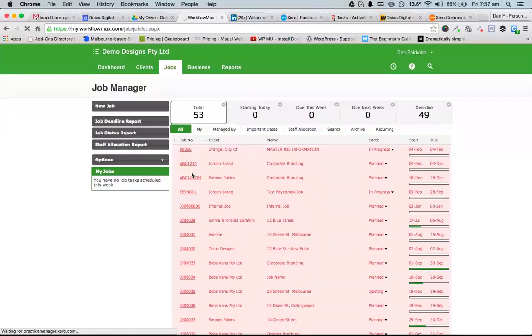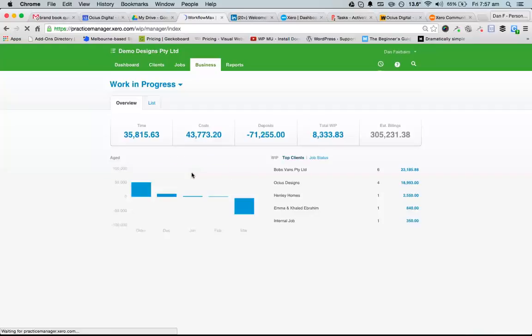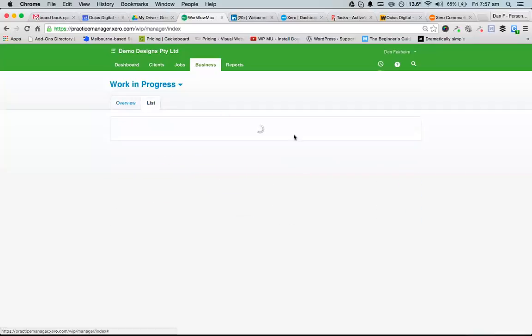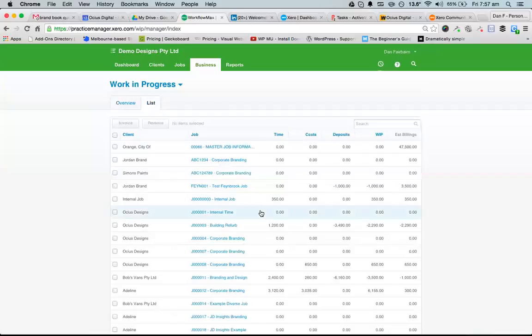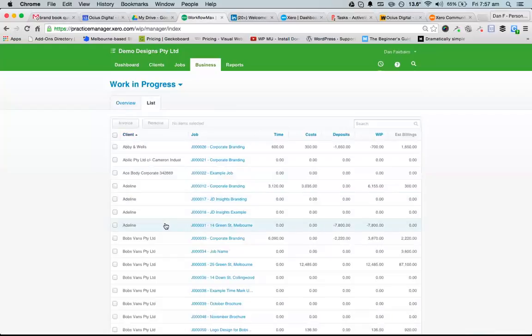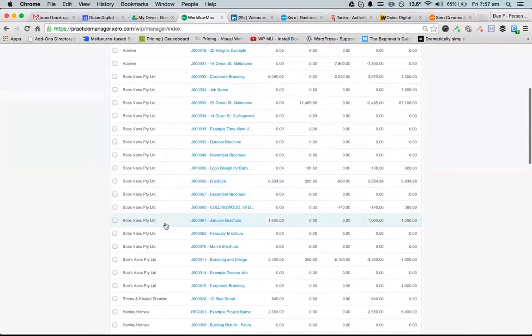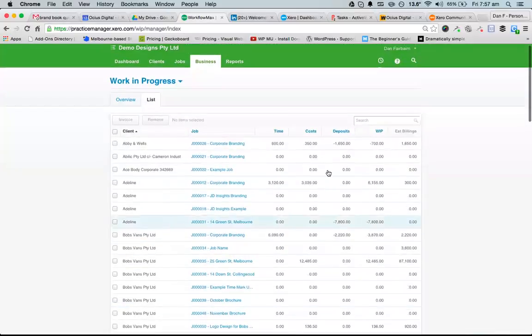I'll be able to see all the jobs in the system and also see the costs and time that's accrued against them to date. In this demo system, if I go to List, I'll click on the Client column to put them in client order. I can now see jobs that have time, cost, billing, and so on against them.